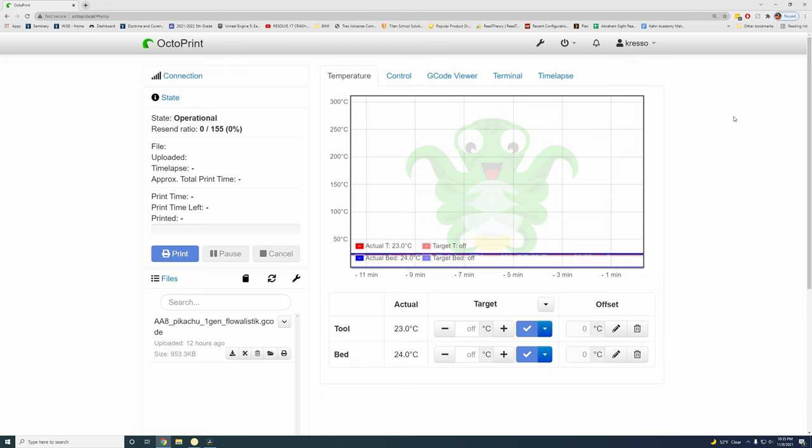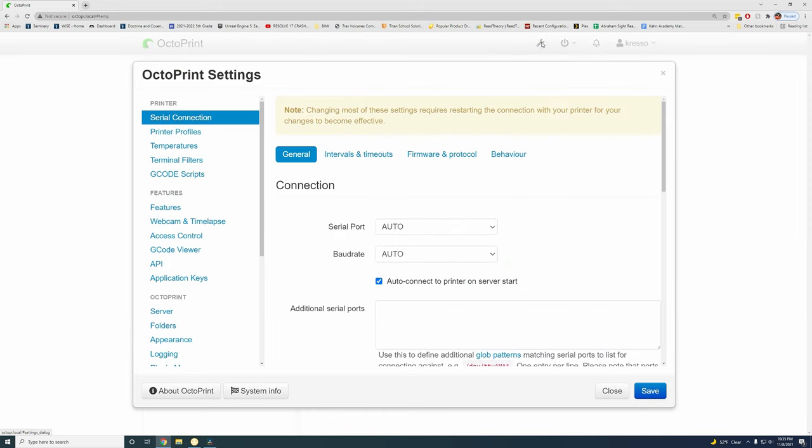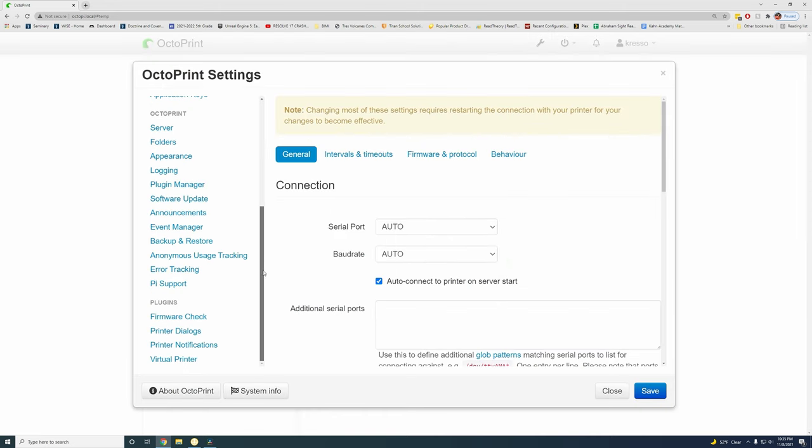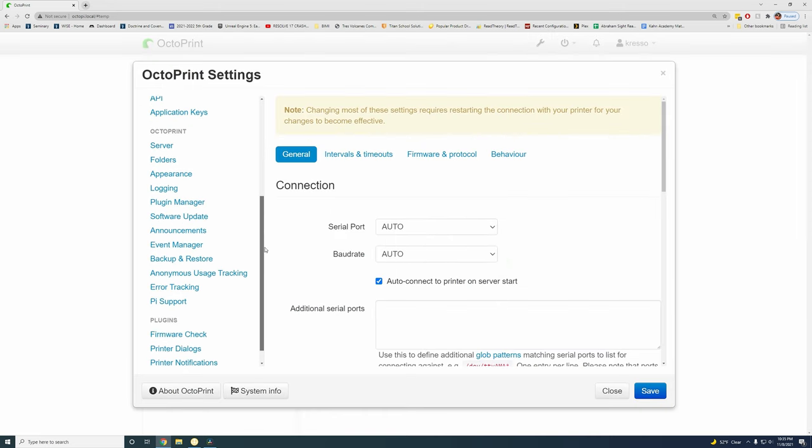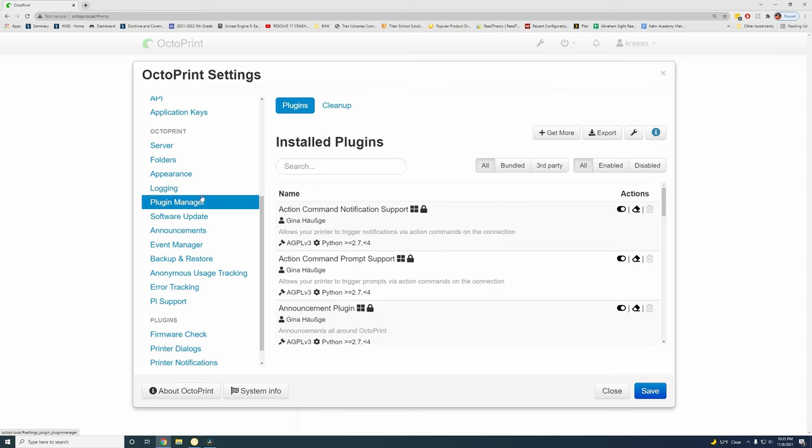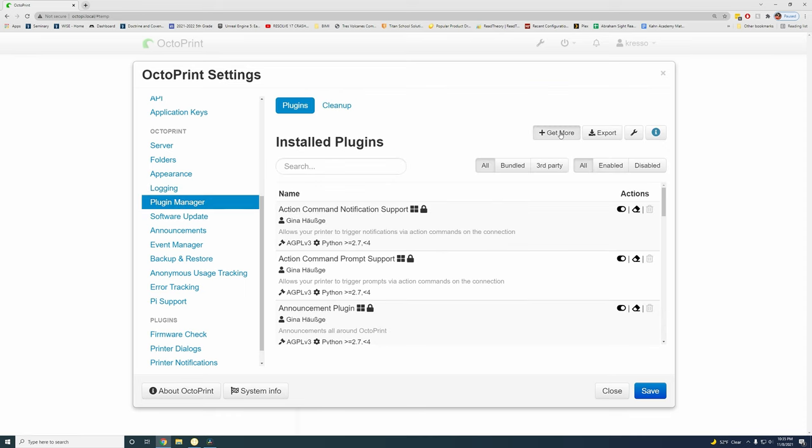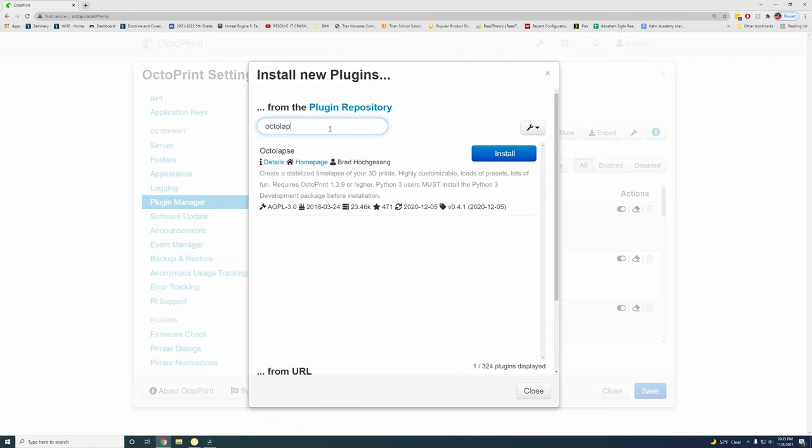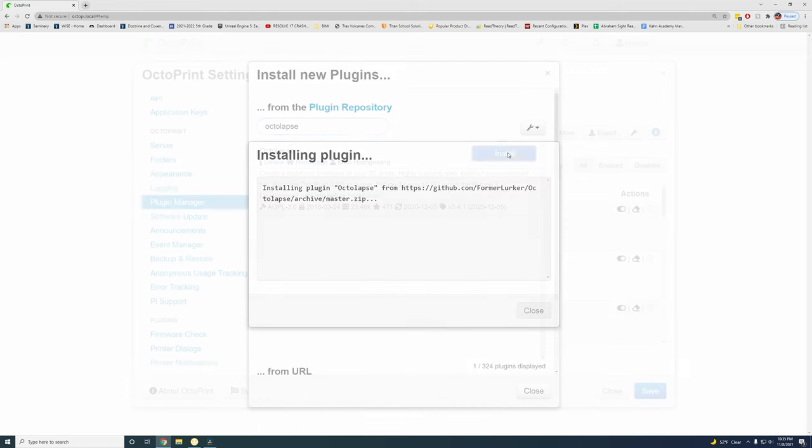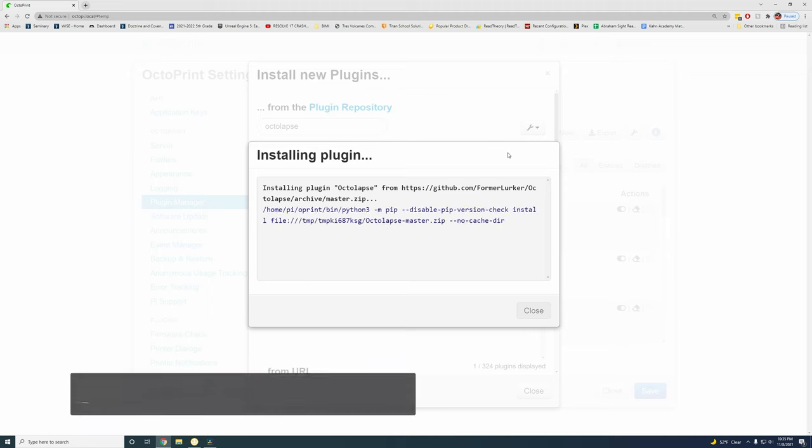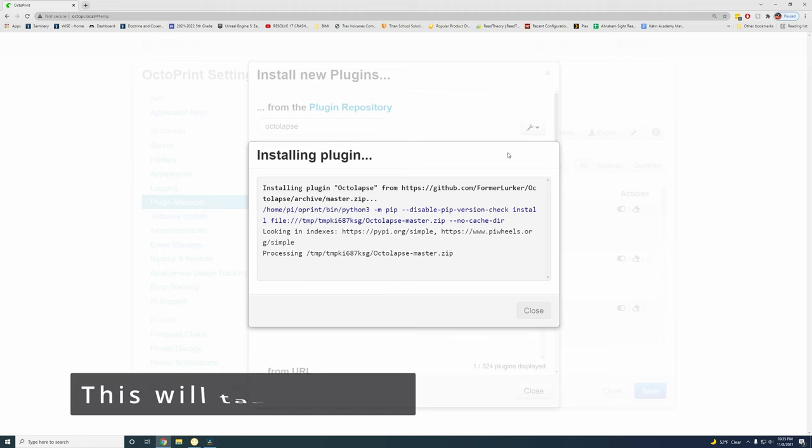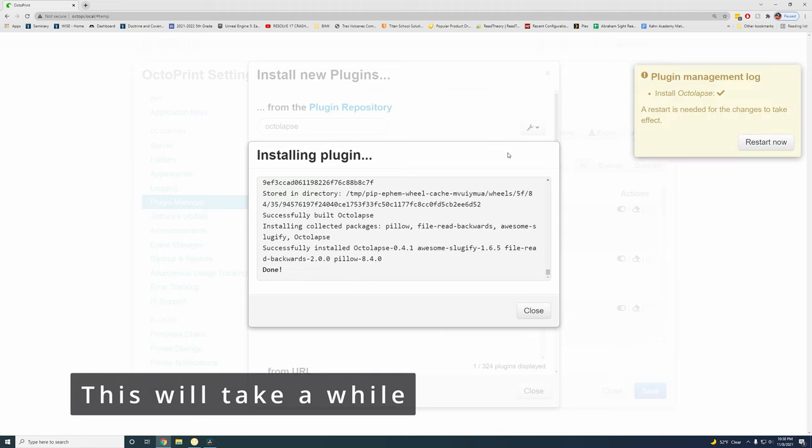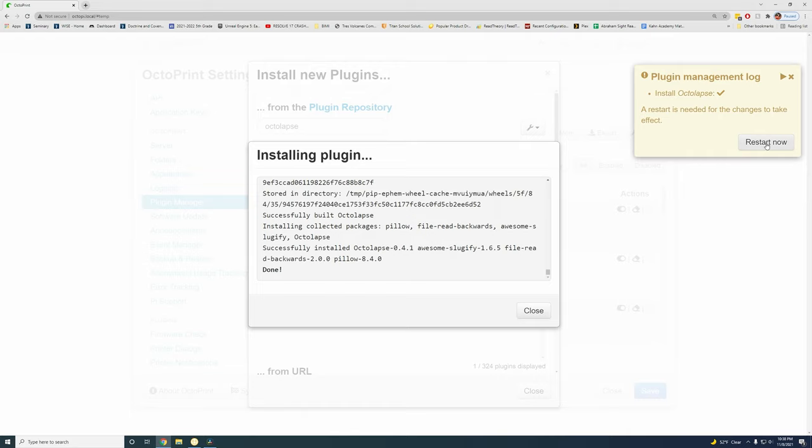To really get the best looking time lapses, we're going to need to install a plugin called Octolapse. If you come into the settings, you can come down to Plugin Manager and we're going to get more. Type in Octolapse and then install. So after that finishes up, it's all installed and we just need to click restart now.